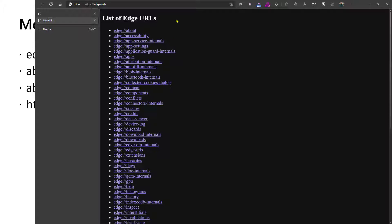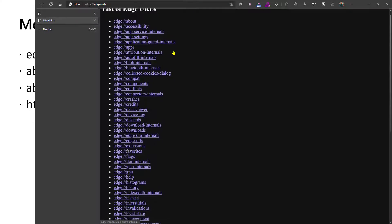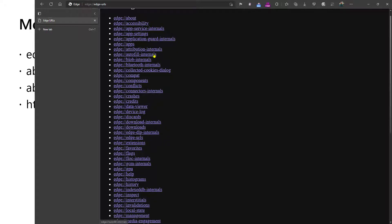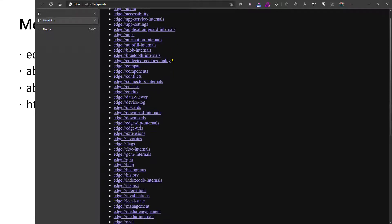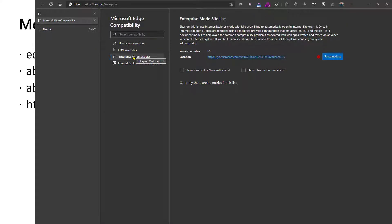Just walking through from the top, edge://accessibility will help you understand things about the accessibility configuration of the browser, including whether UI automation is detected and in use. Application guard internals will let you know the current configuration for the application guard feature. Autofill internals is useful for diagnosing issues with the browser's autofill features. Bluetooth internals does what it says on the tin. Edge Compat is an interesting one - it'll tell you about the configuration of the Internet Explorer site list.